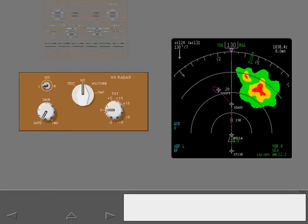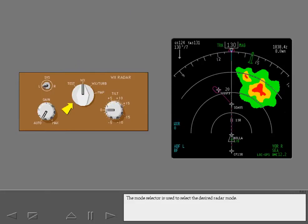The mode selector is used to select the desired radar mode. In this position, only weather returns are displayed.